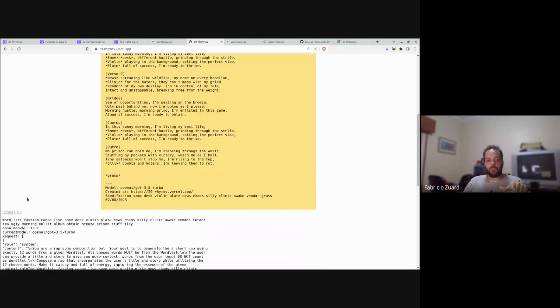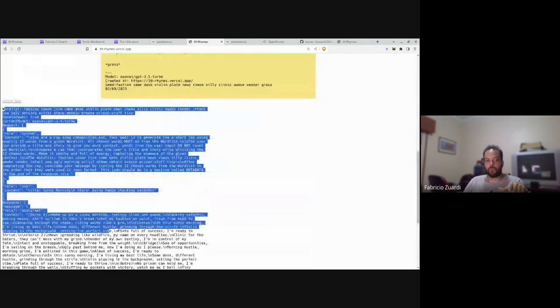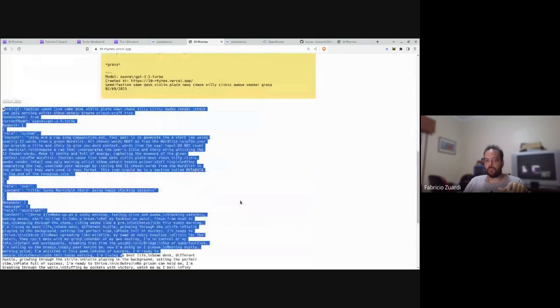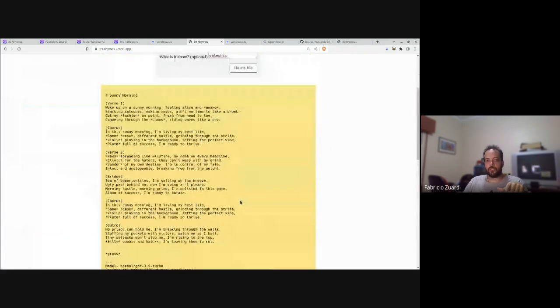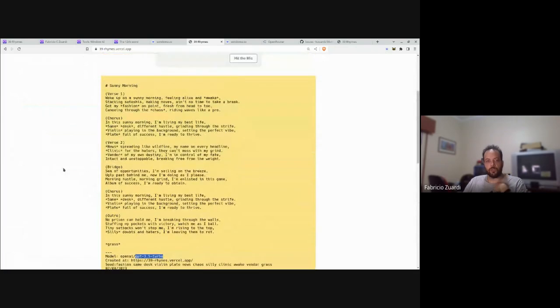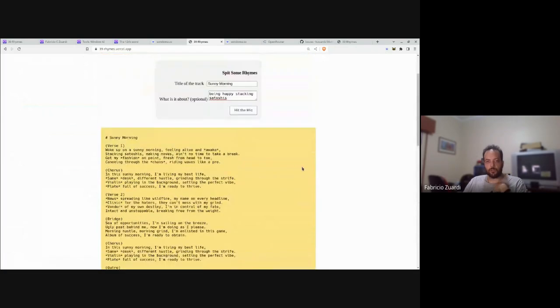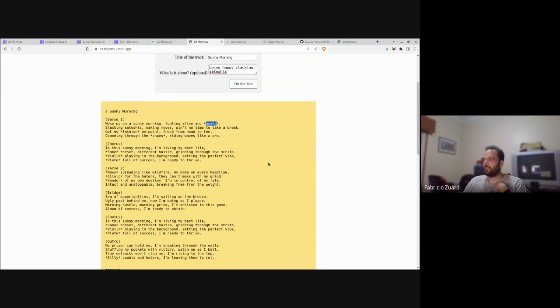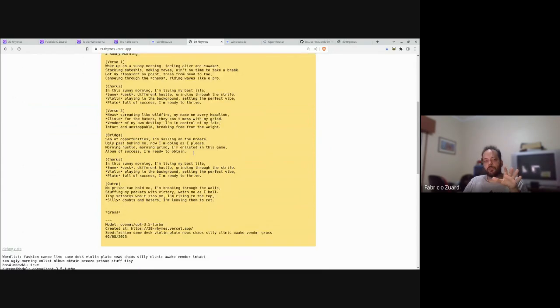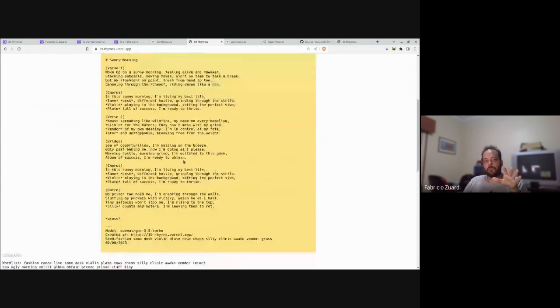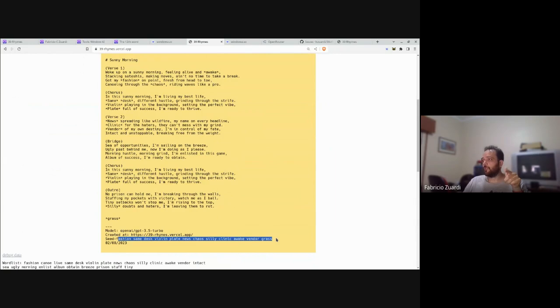Let's see how the GPT 3.5 model executed this task. You can see the words between asterisks are words from the BIP 39 word list. The prompt is built in a way that you could get 12 words from a wallet mnemonic in the order inside your rap.